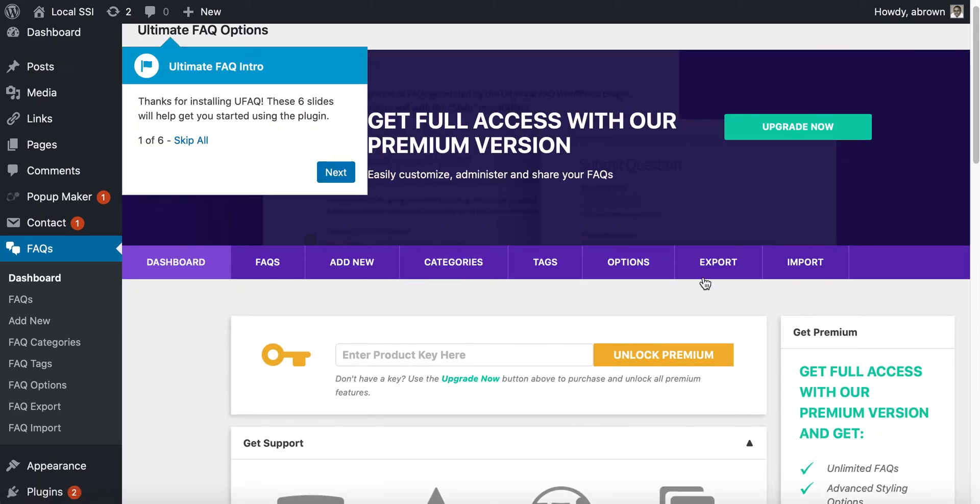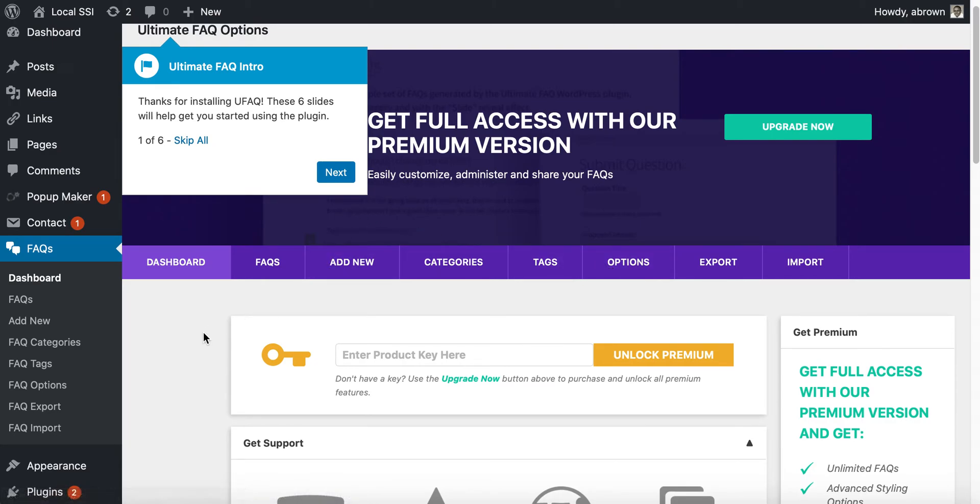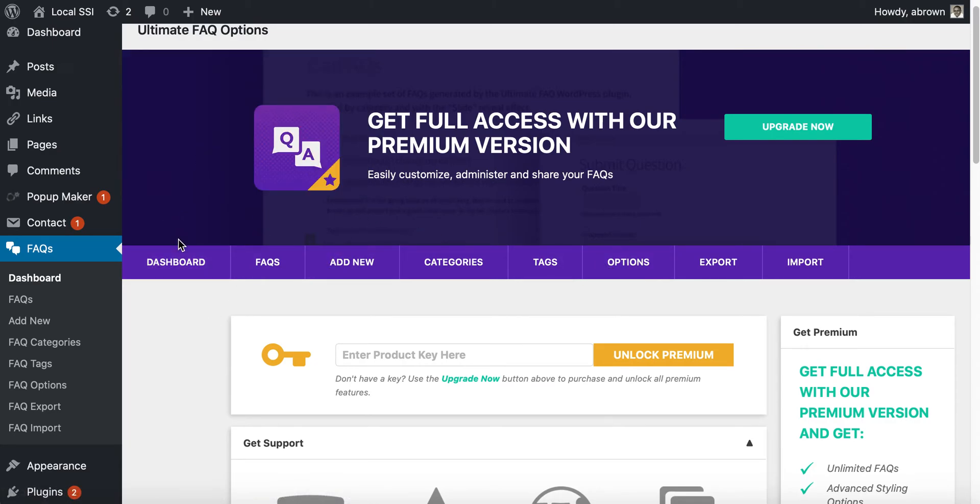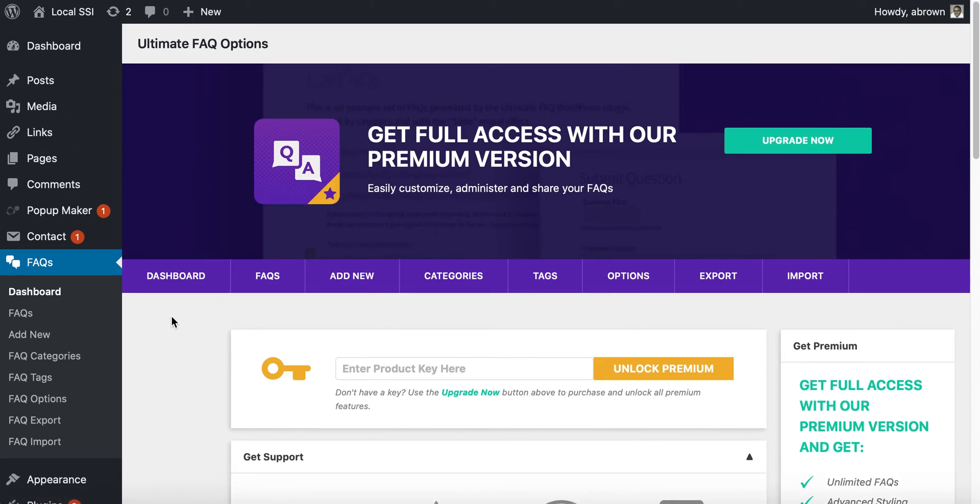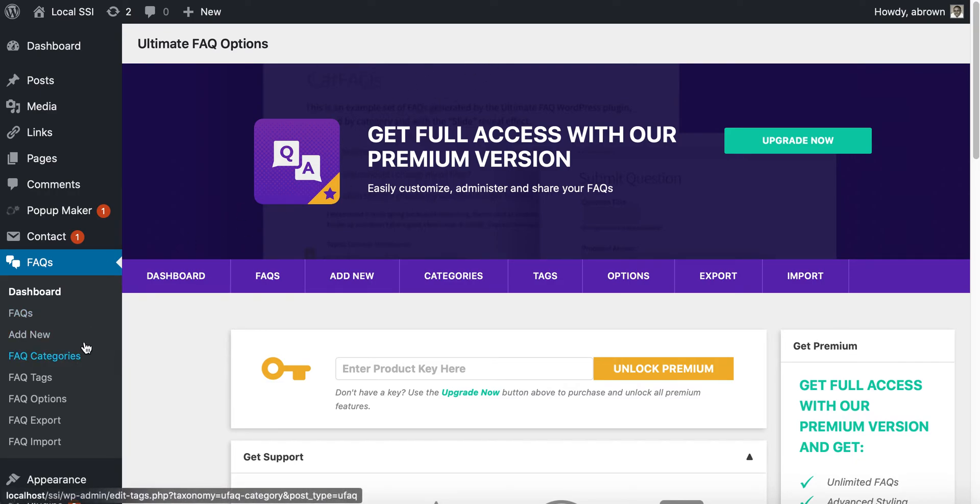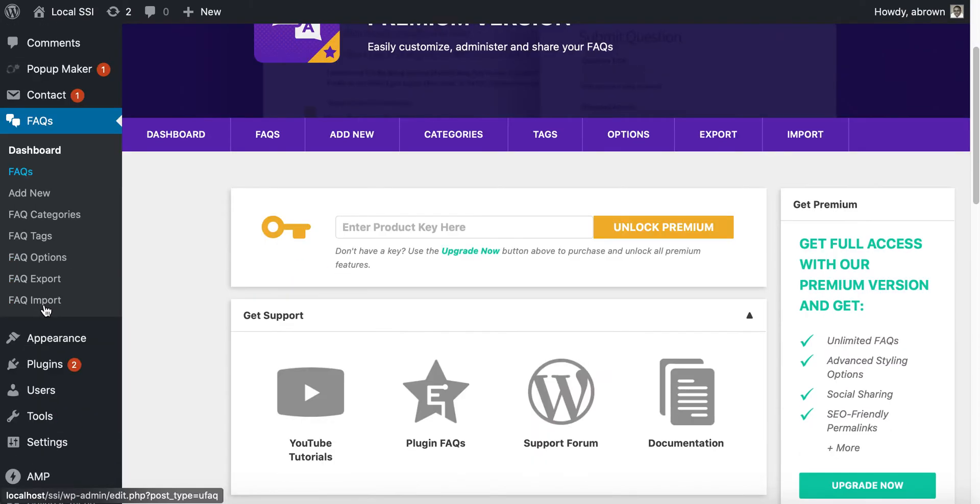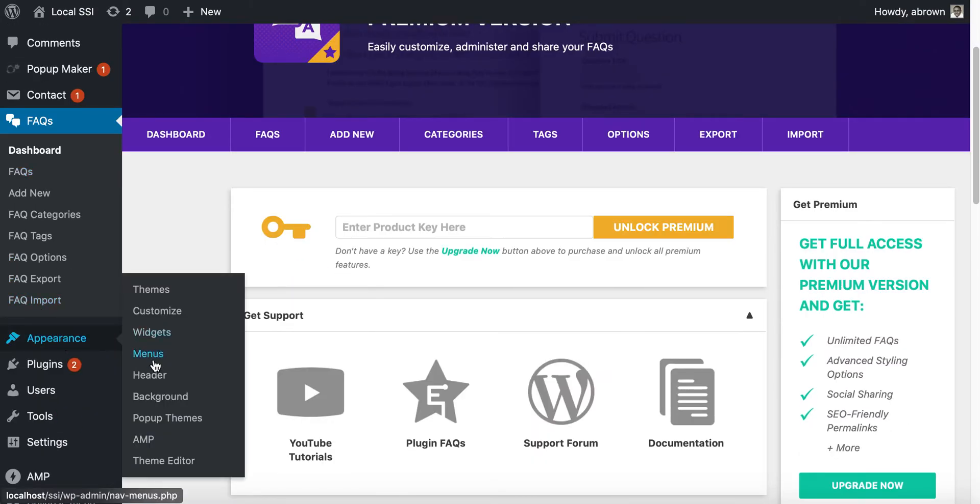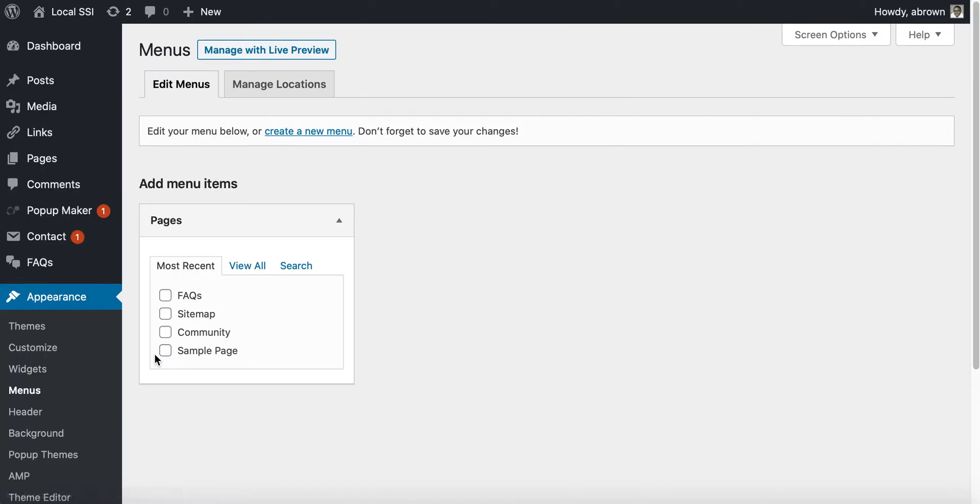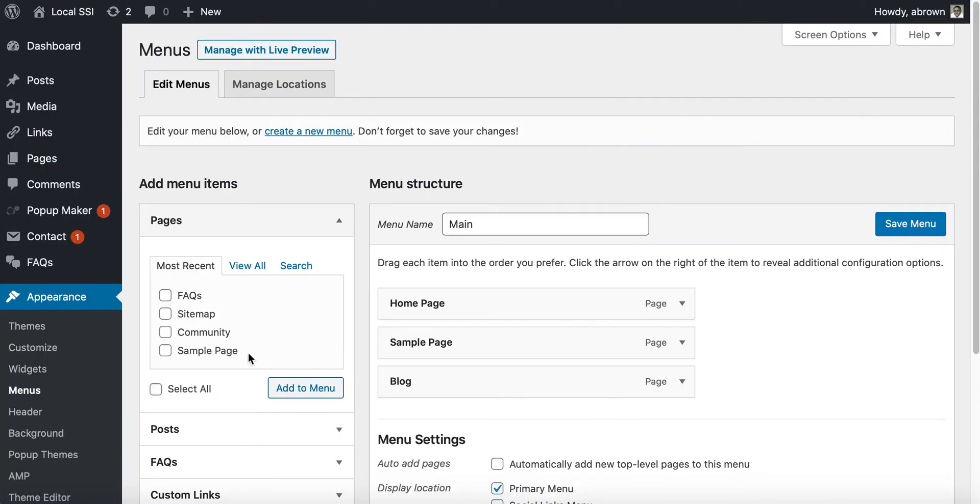They have a whole slew of other options that are there that we're not going to go through right now. Nevertheless, what we will do is go to menus, and I want to add FAQ to our home page menu.